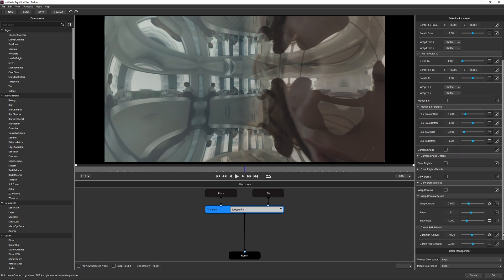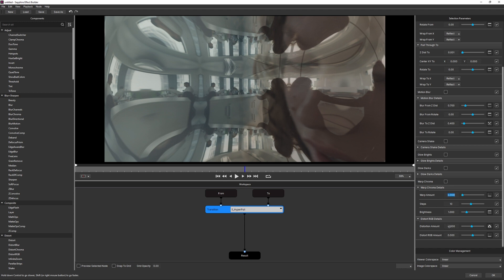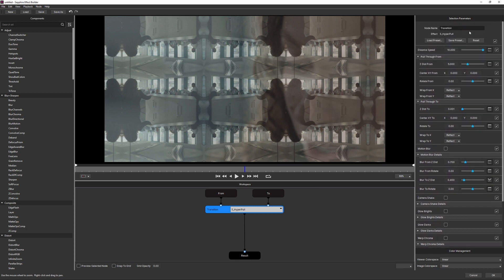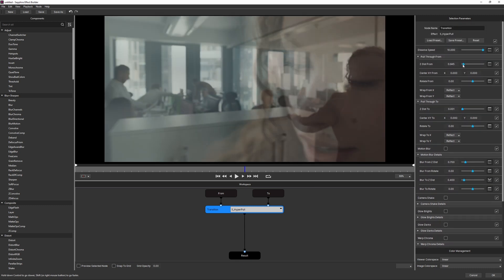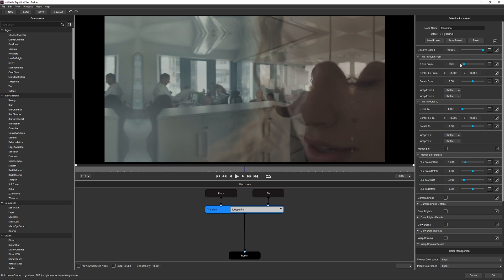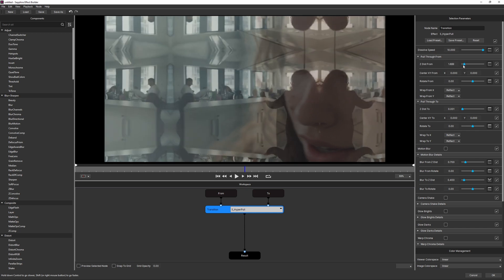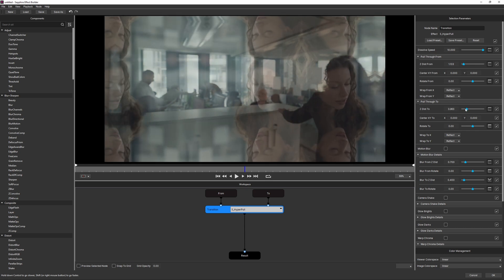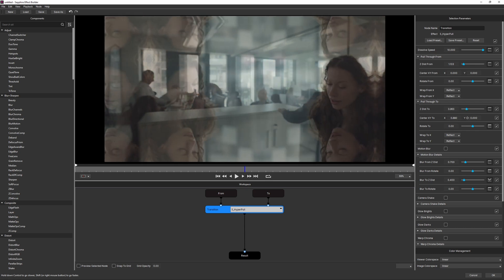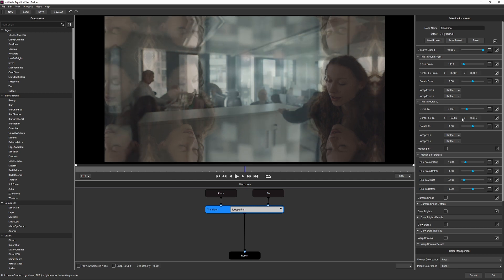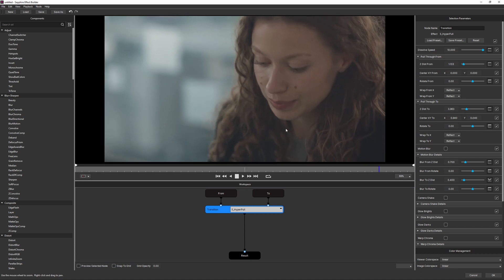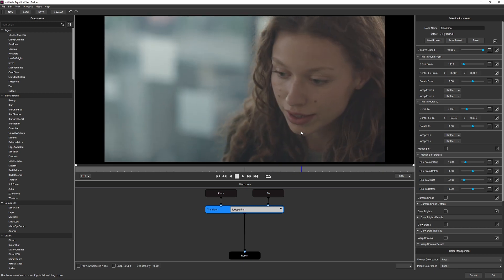Before getting into matching, I'll close all the parameters down, go to the bottom, and take Warp Chroma and Distortion down to zero — we'll come back to those. Now I'll match up the clips: make Z Distance bigger, Z Distance To smaller, and adjust Center XY to match the shots. Because Wrap is set to Reflect, you just need to make sure you're matching into the right reflection. In this case I am — there we go.